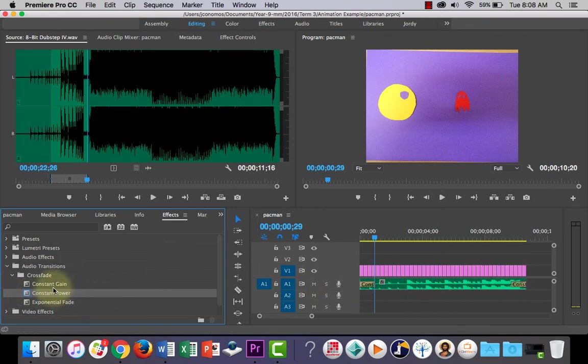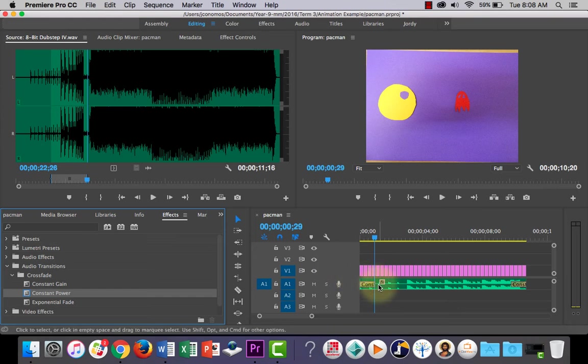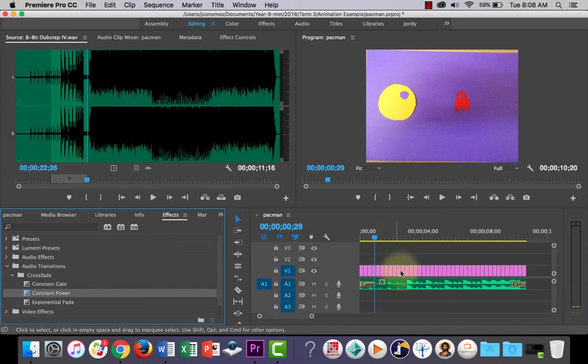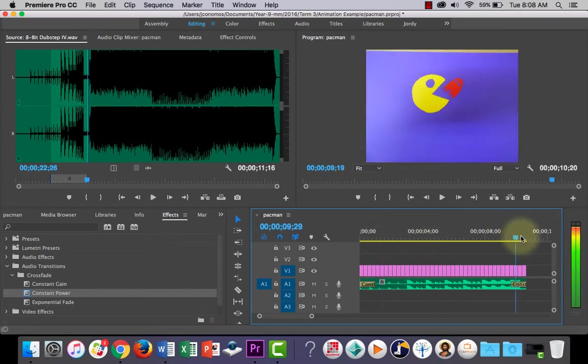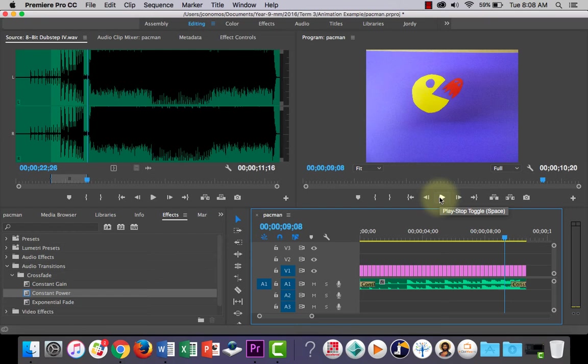You can only put these on the beginning or end of a clip, or between two clips, because they're transitions. So what that will do is, you'll probably hear it better at the end. As the clip comes to an end, or the sequence, the music will fade out.